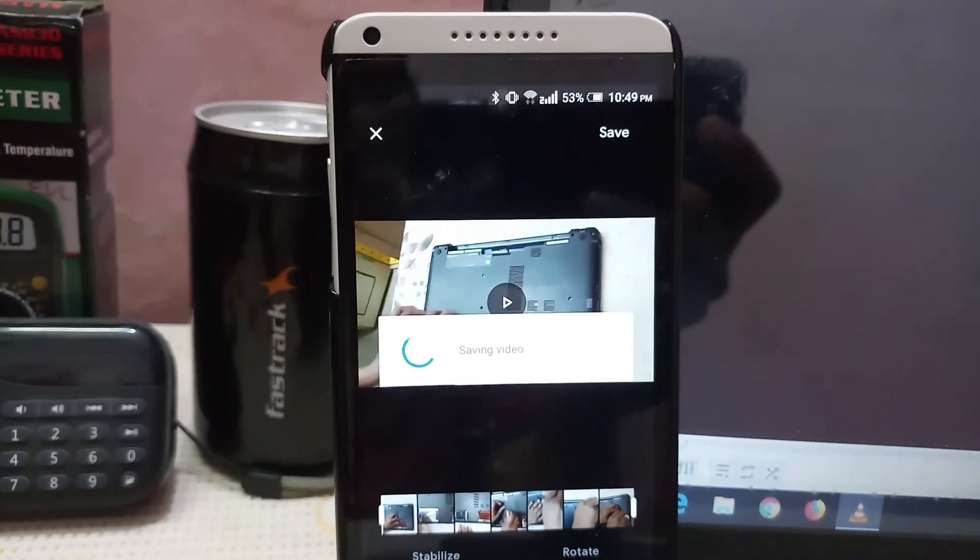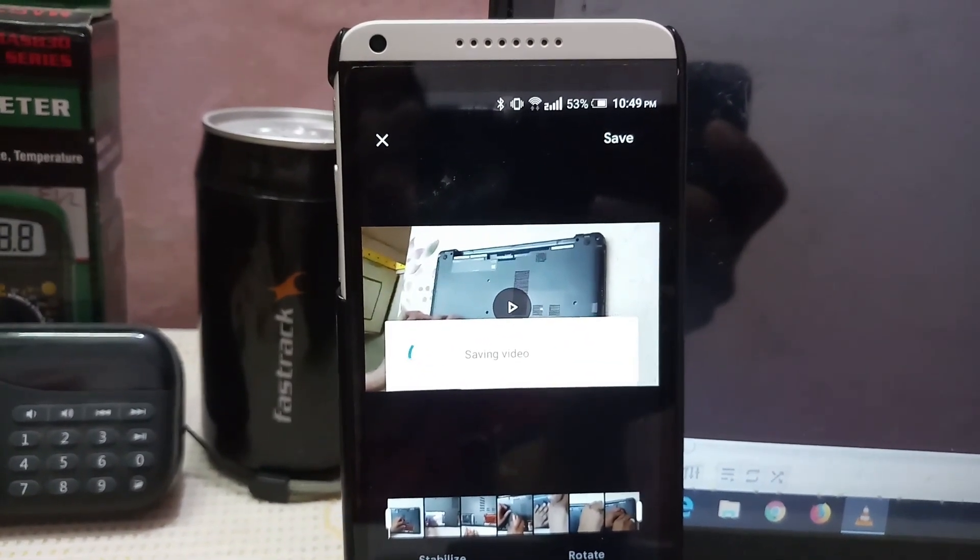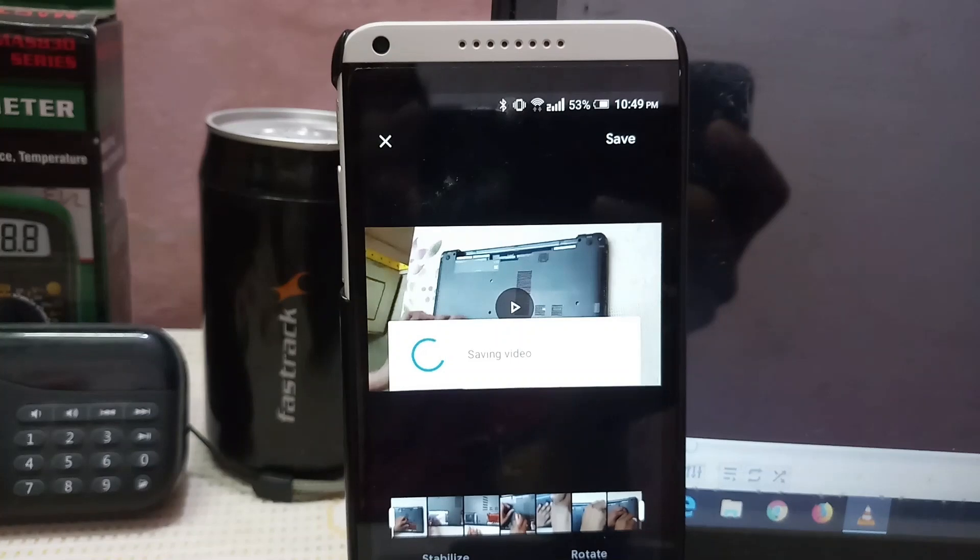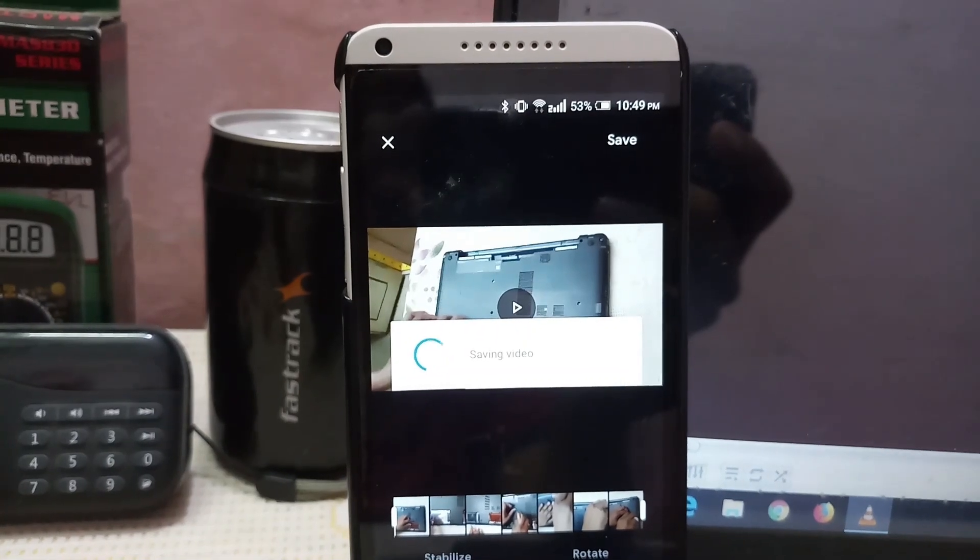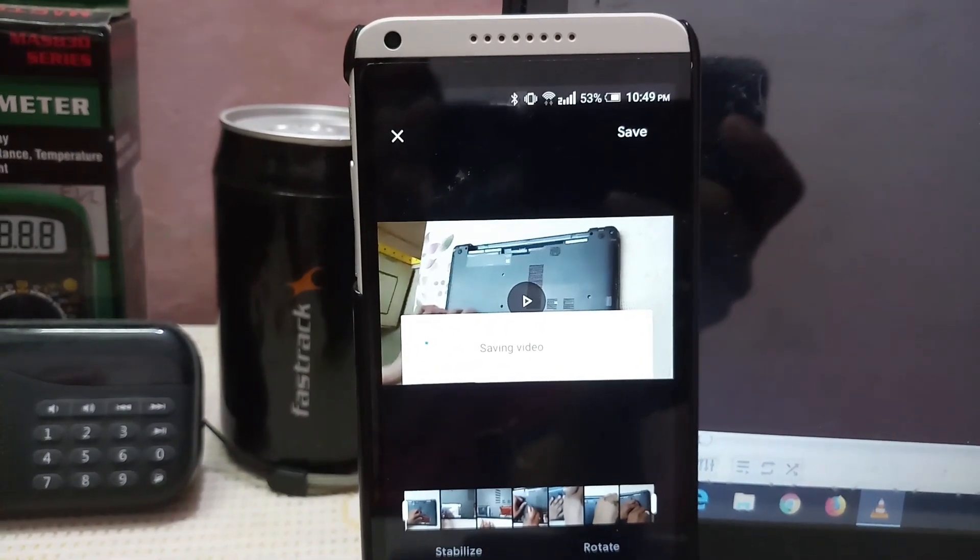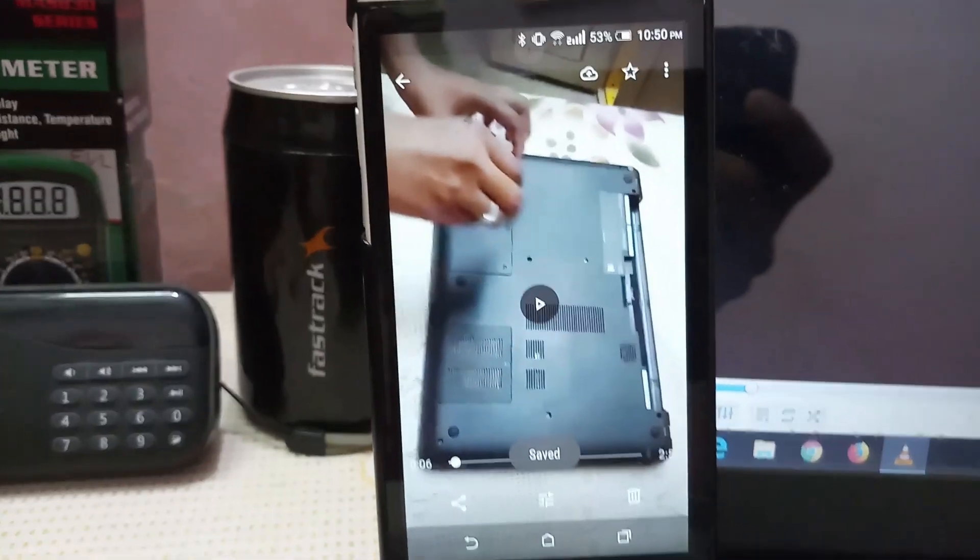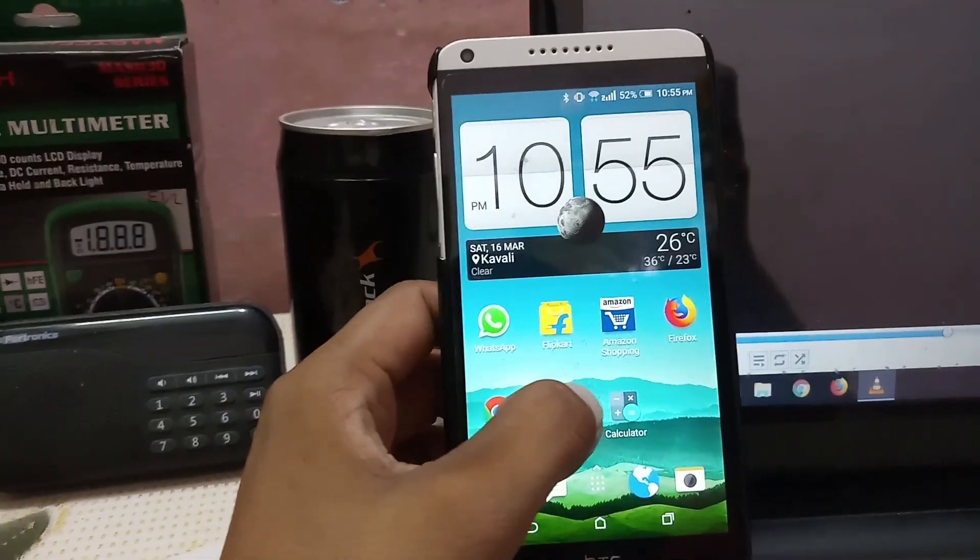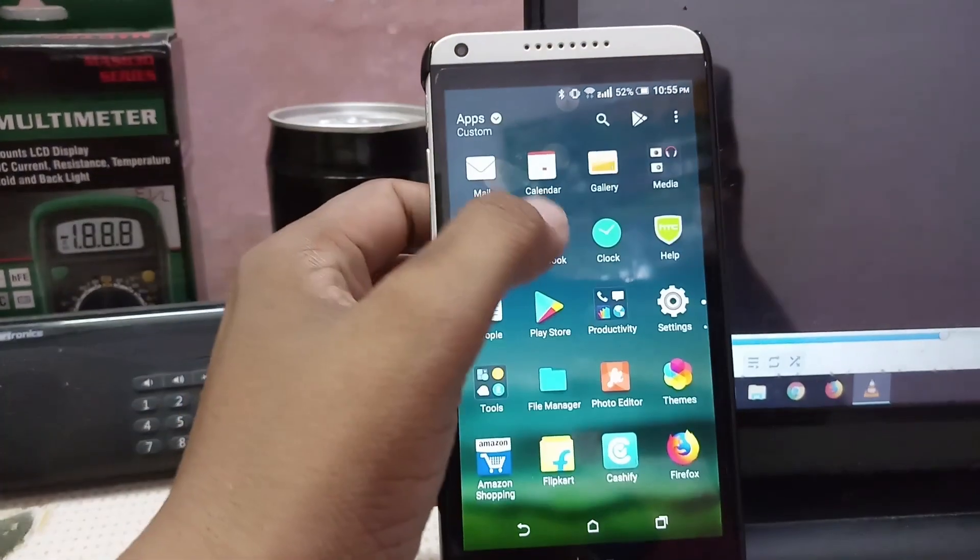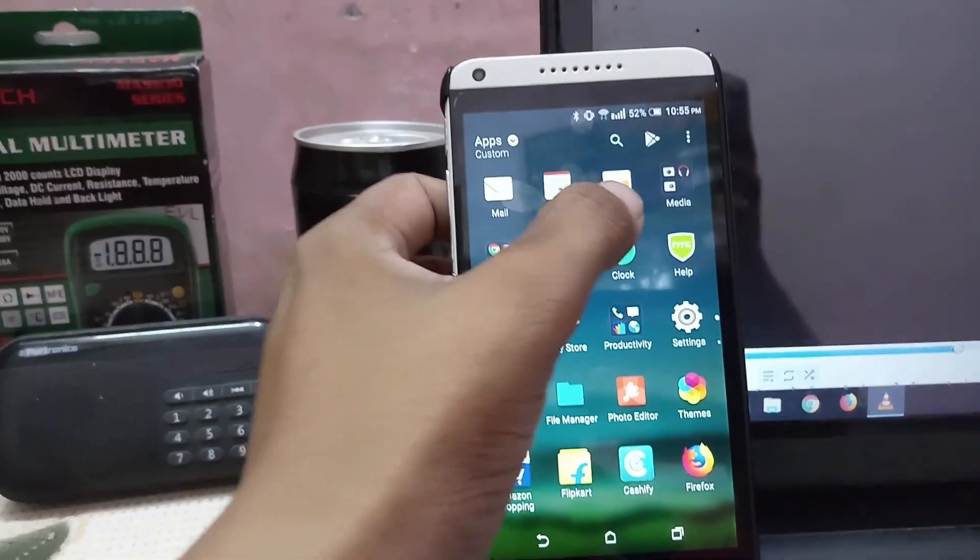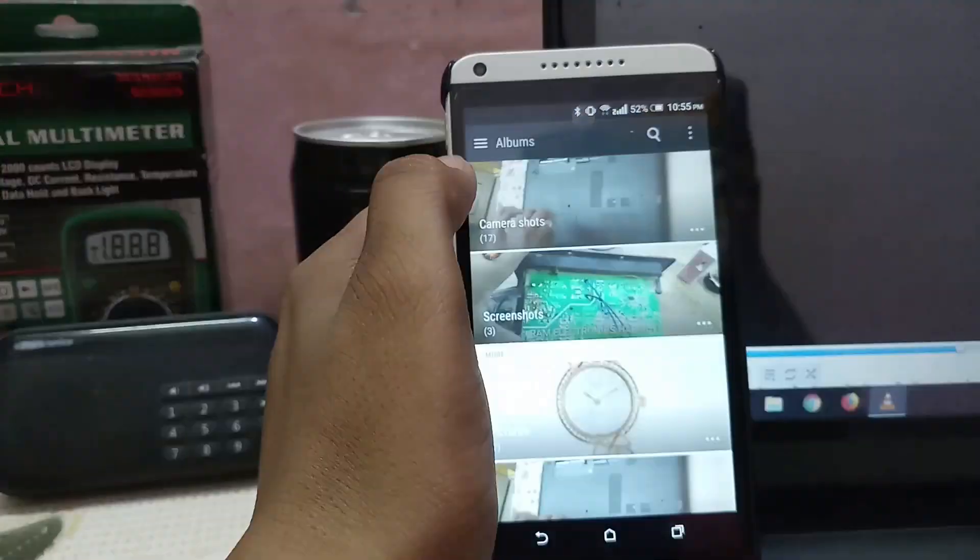After finishing, just go to gallery. And we can observe that we have two videos. One is in portrait and one is in landscape.